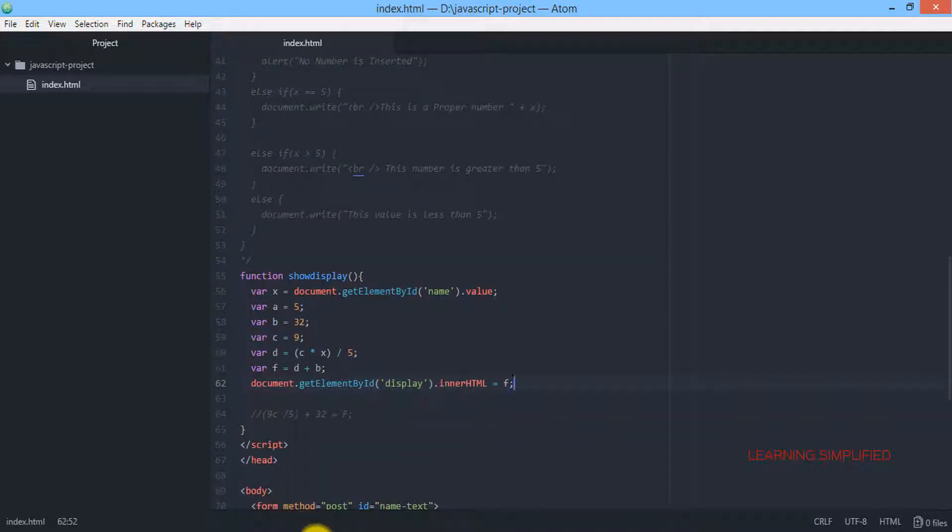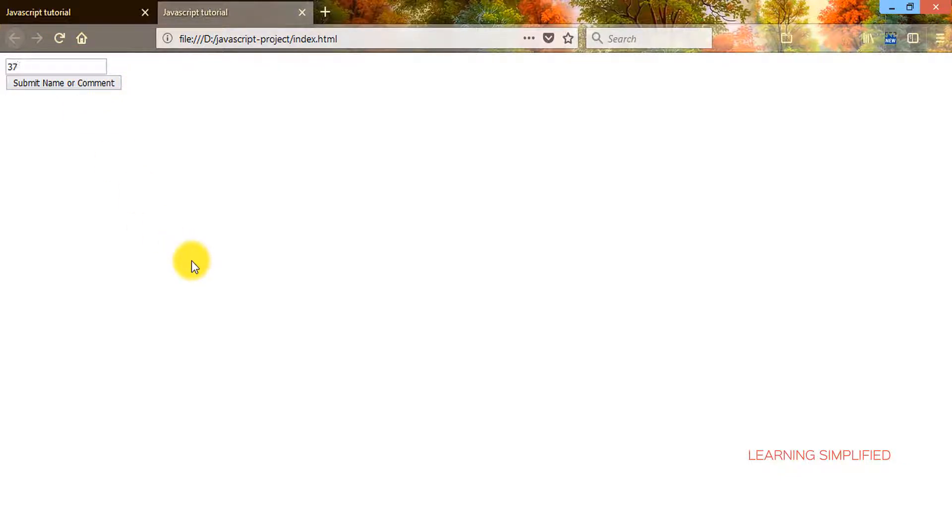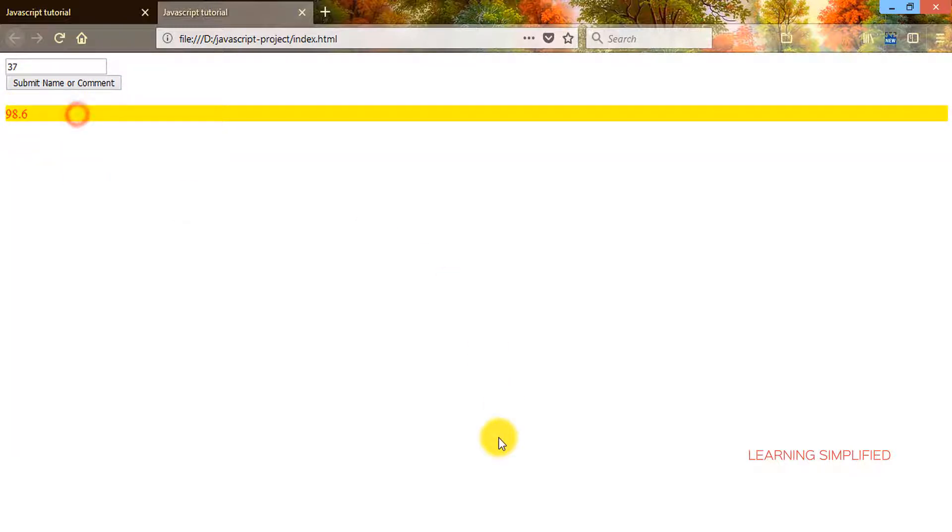Now press Ctrl+S and get back to your project and reload. Let's check whether it is working or not. We are placing 37 here and submitting it, and we can see that the Fahrenheit conversion of the given input has been shown into the element with ID 'display'. So far it is alright.